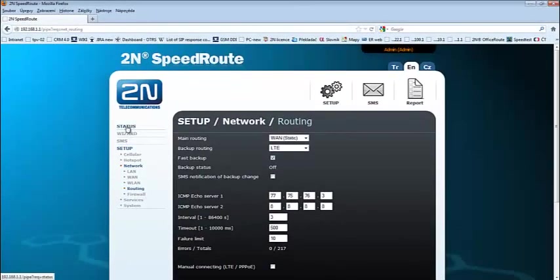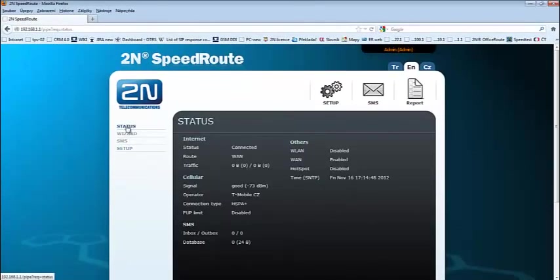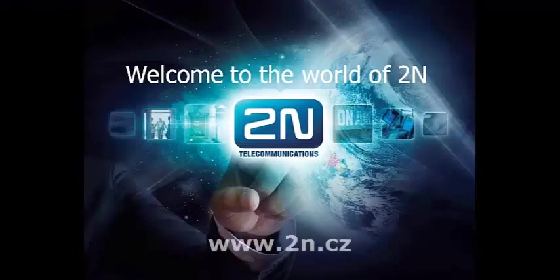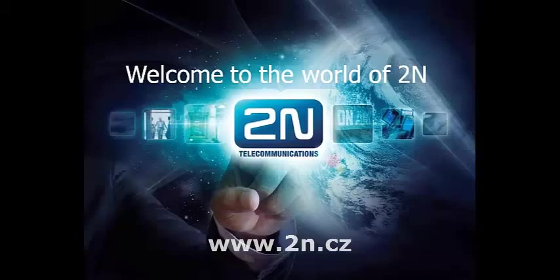In menu status, you can see the route is back, set up for WAN. This was an example to show you how the backup solution is working. Thank you for watching.